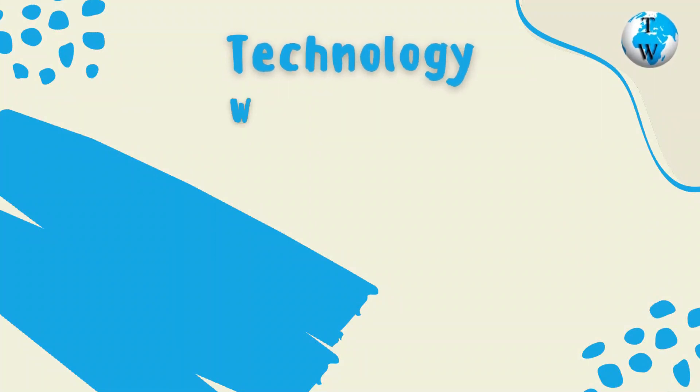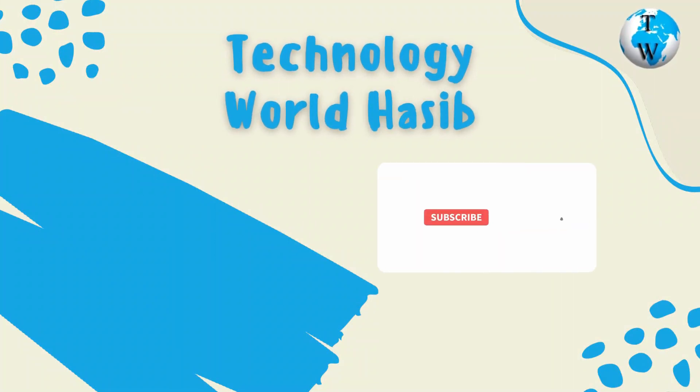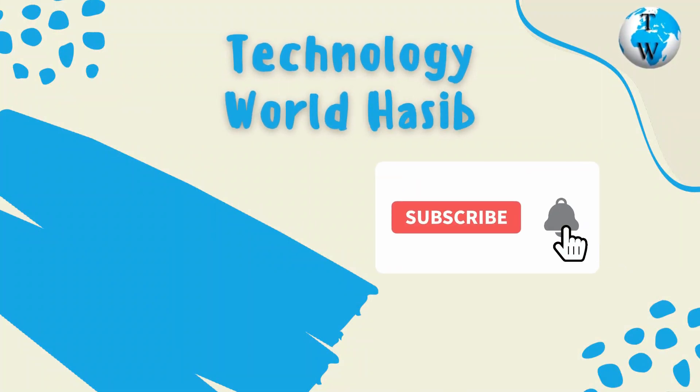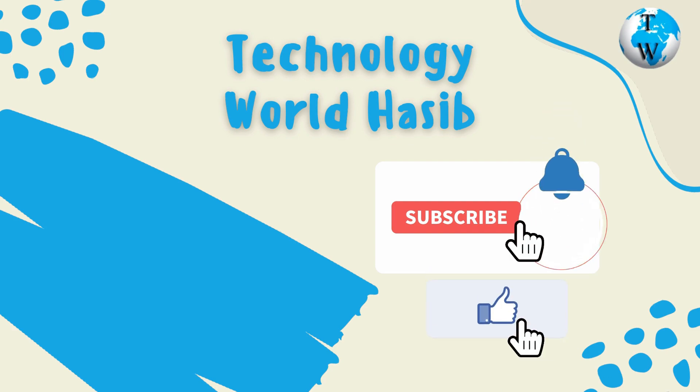Before we proceed, make sure you subscribe to Technology World Haseeb and press the bell icon to get daily tech videos.